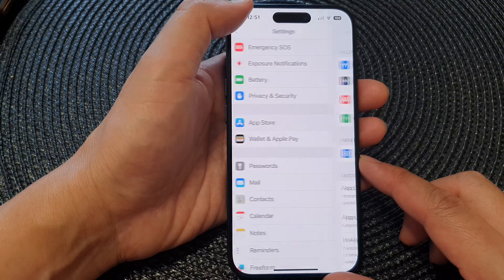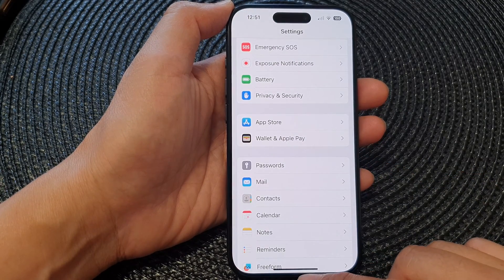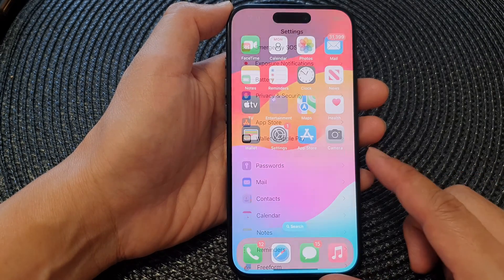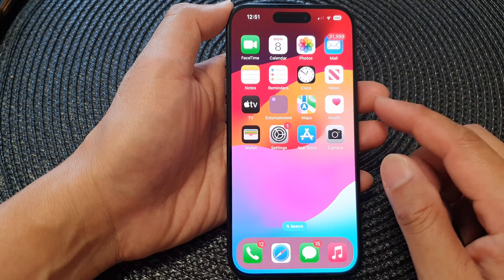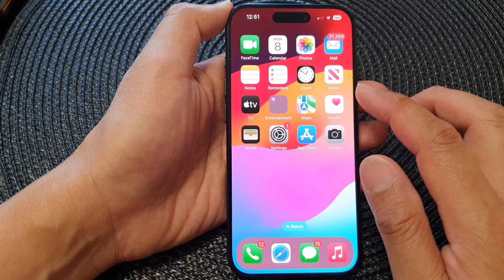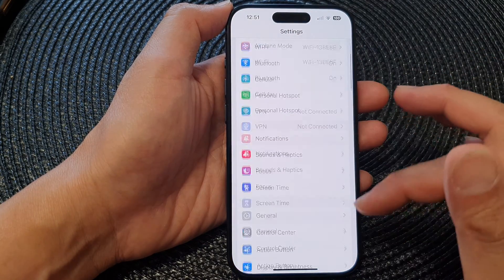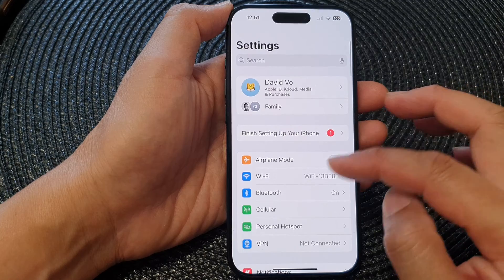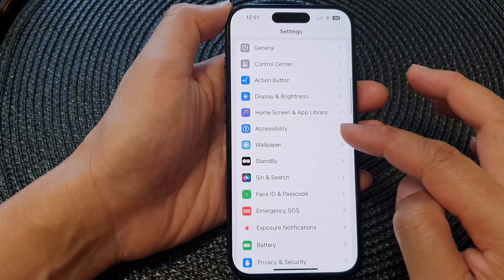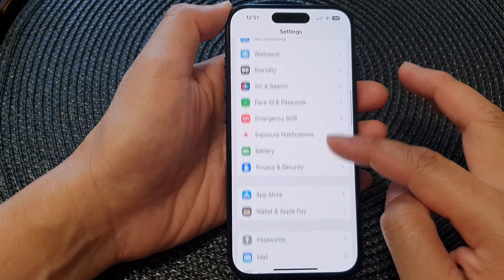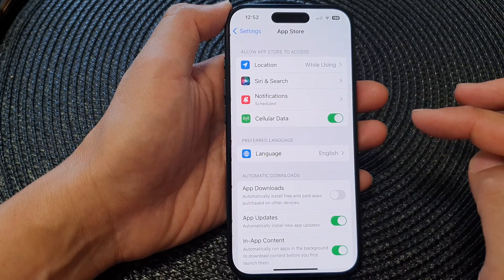First, let's go back to the home screen by swiping up at the bottom of the screen. From the home screen, tap on Settings. In the Settings page, scroll down and tap on App Store.